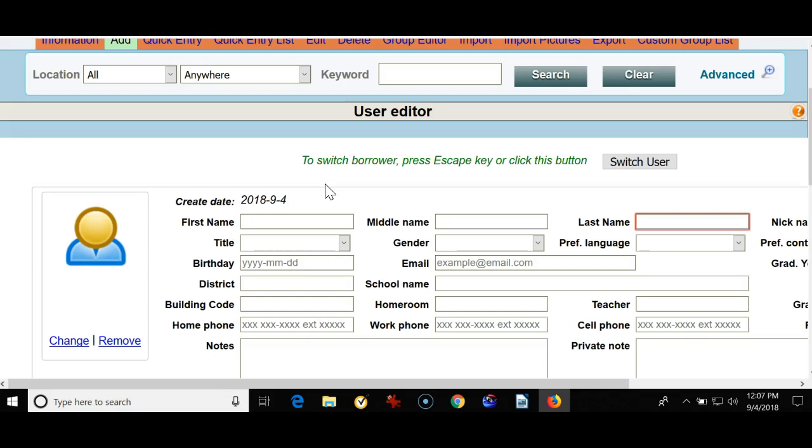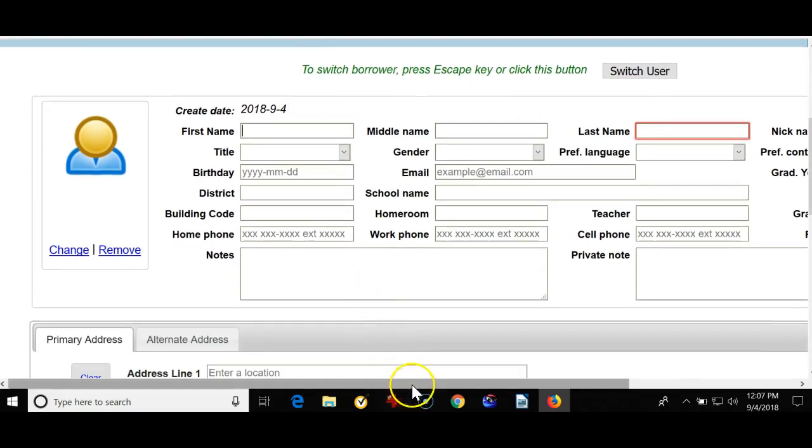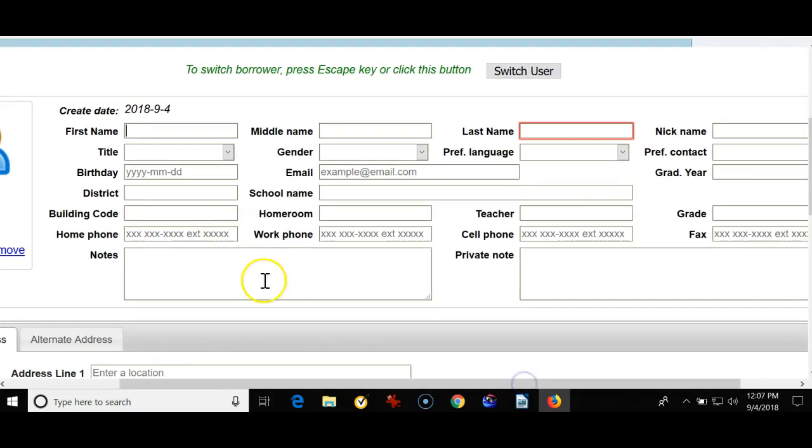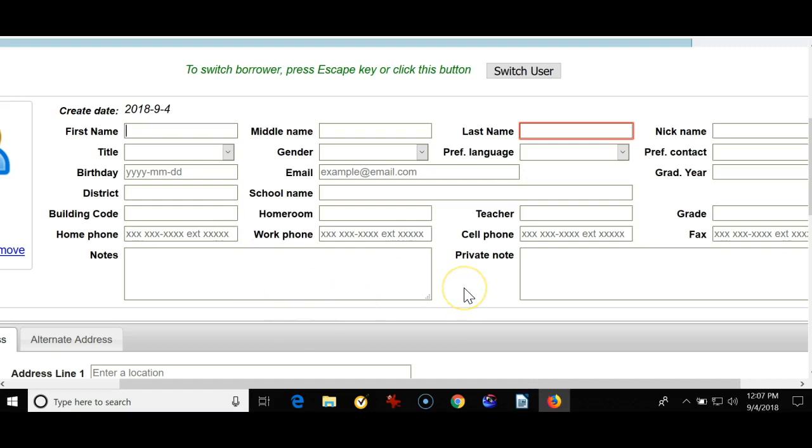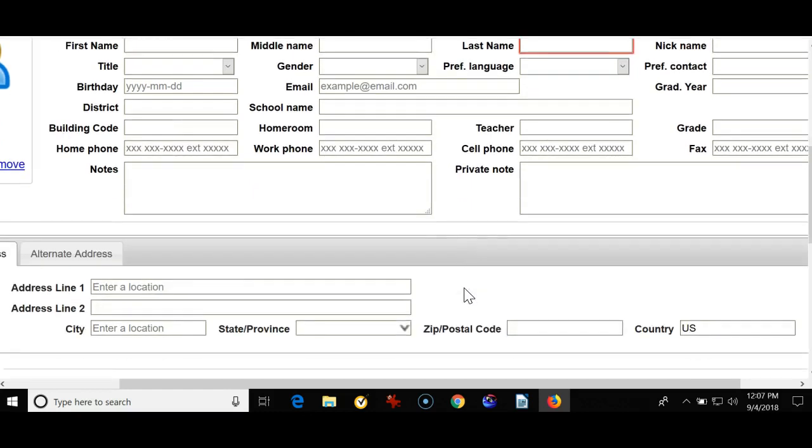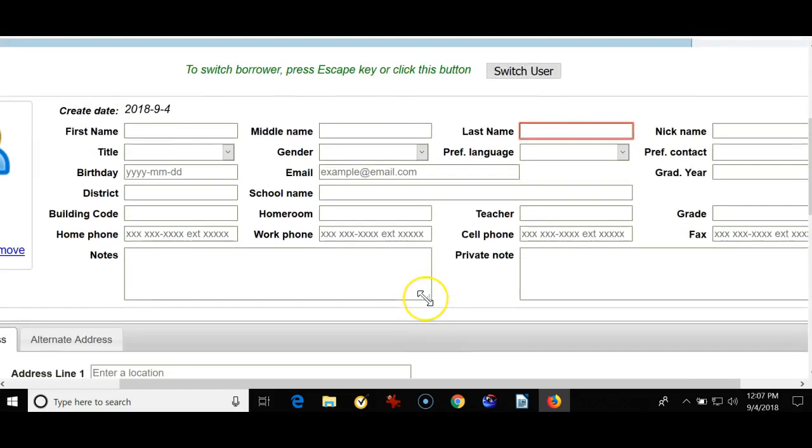This video will just show how to add a new student or teacher. So here's the form that you would fill out, and also bear in mind that if you're going to do an update of your student database, you do not have to fill in all the information on this form, such as address, etc., as it would be overwritten when your new data comes in as a complete file.